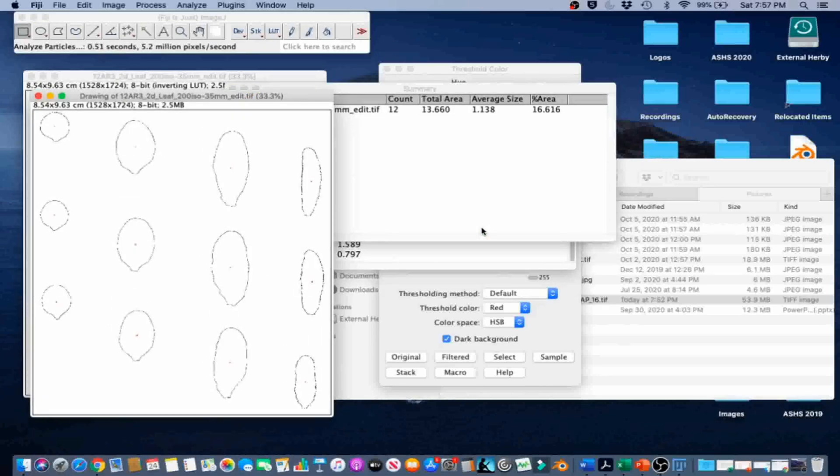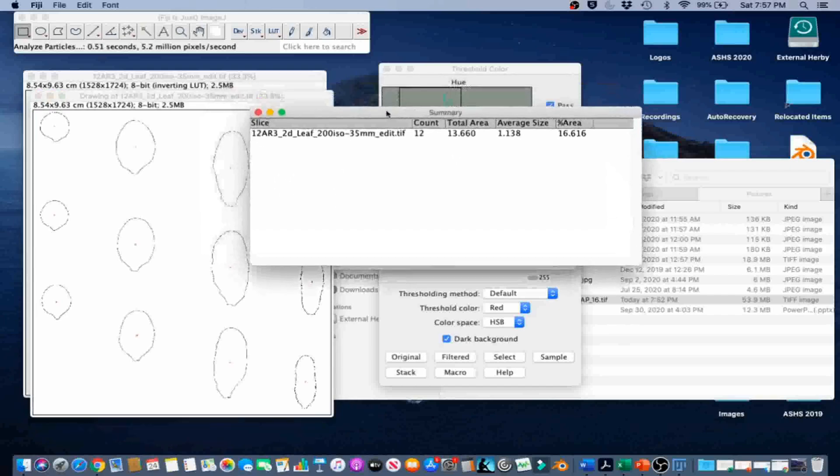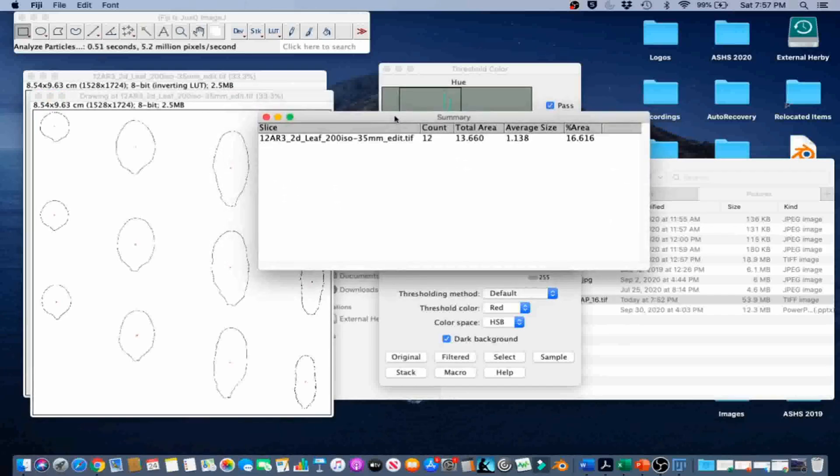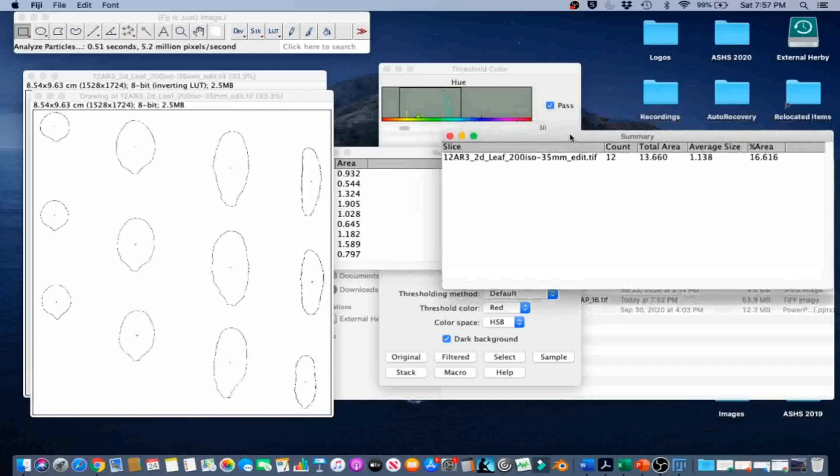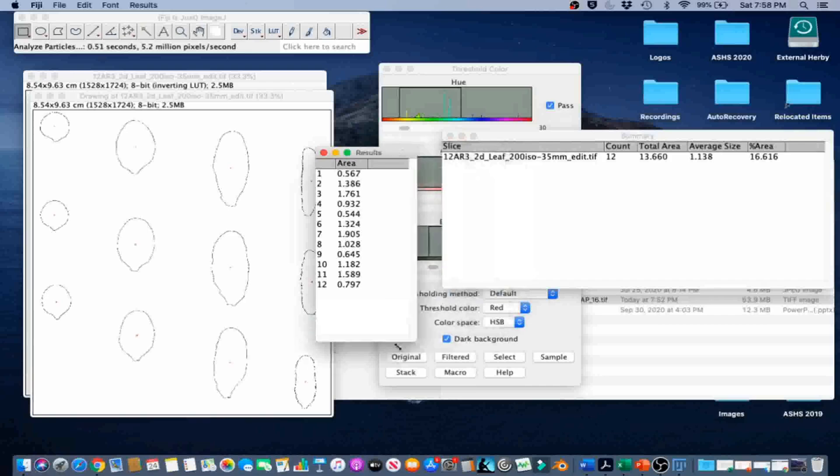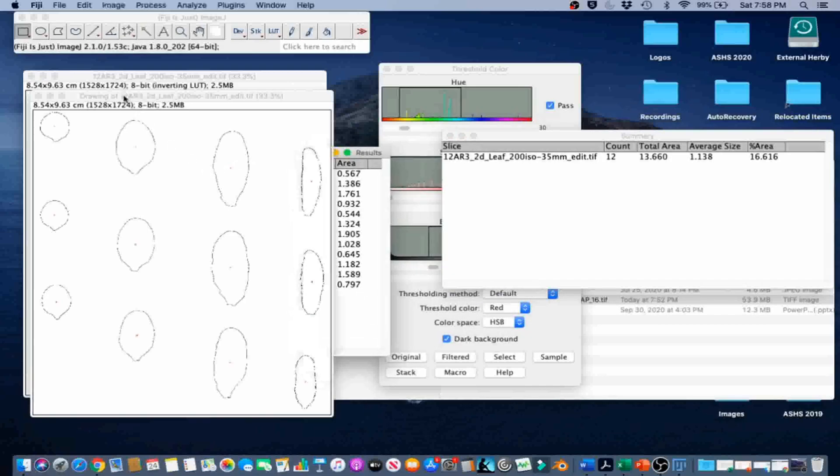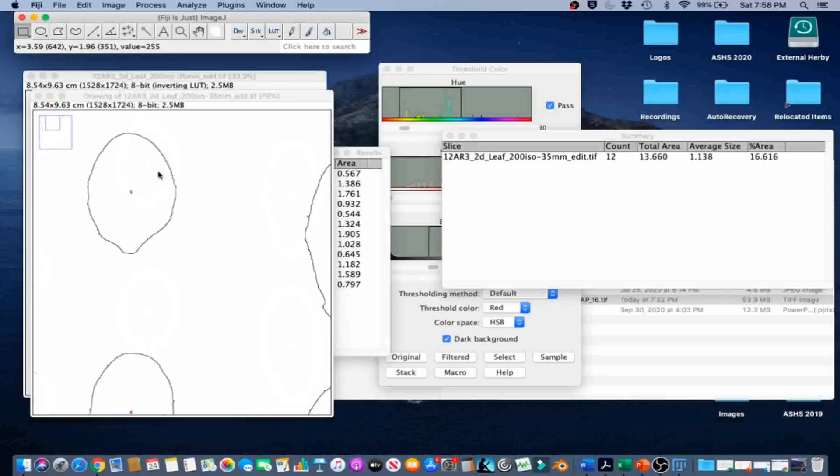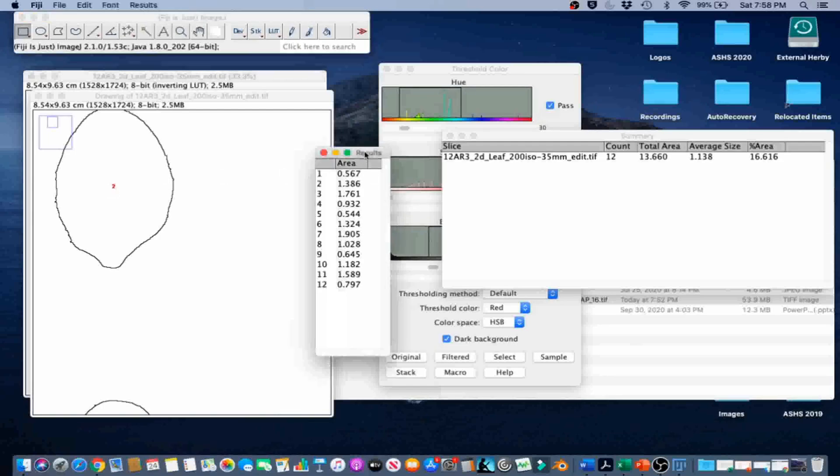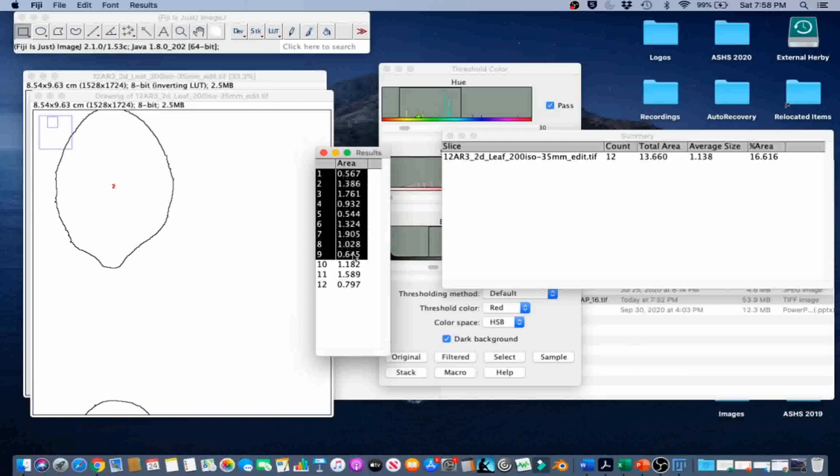Now we can record the desired information from the Summary and Results table. The Results table will have the area of each leaf. And if you scroll in on the image, each leaf is numbered based on the outline's output. So here we can go to Results and we can copy all of that and put it into Excel if we want to.